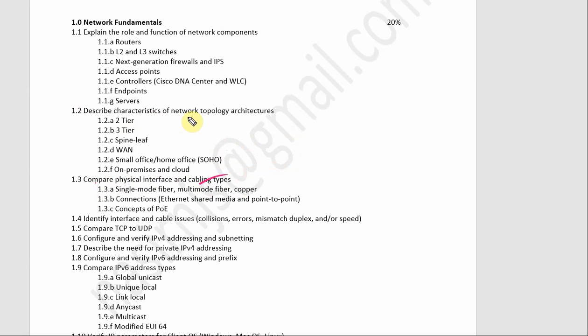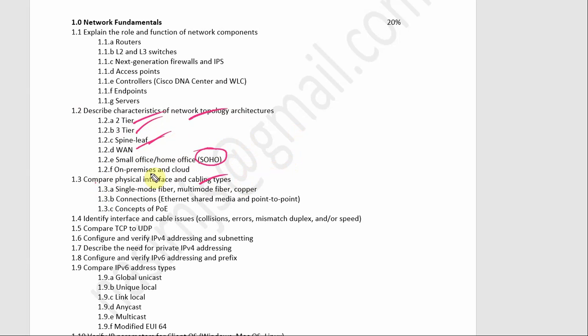In the last session, we described the characteristics of network topology and architecture — Tier 2 architecture, Tier 3 architecture, spine-leaf, on-premises, and cloud. So we have done up to this.